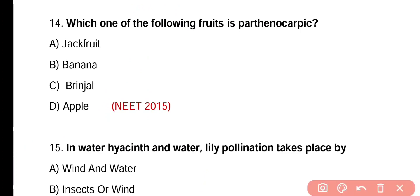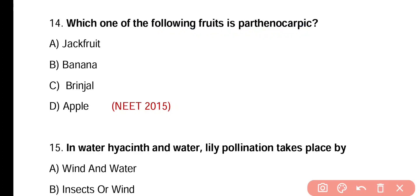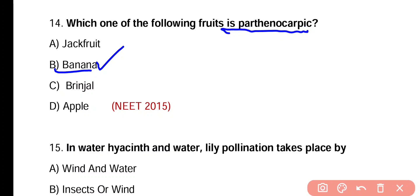Question number fourteen. Which one of the following fruits is parthenocarpic — jackfruit, banana, brinjal, or apple? Correct answer is option B. Banana is a parthenocarpic fruit.